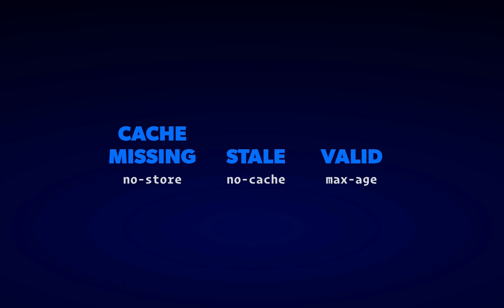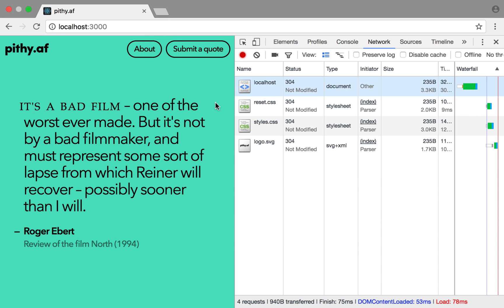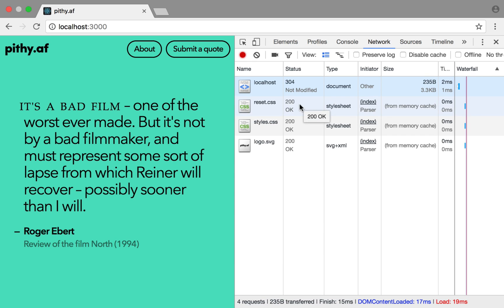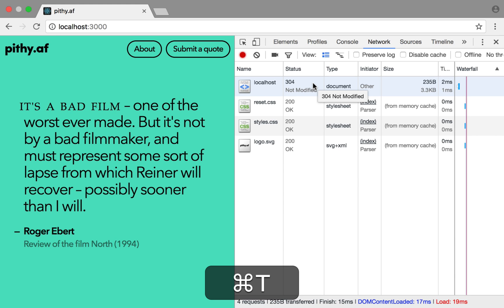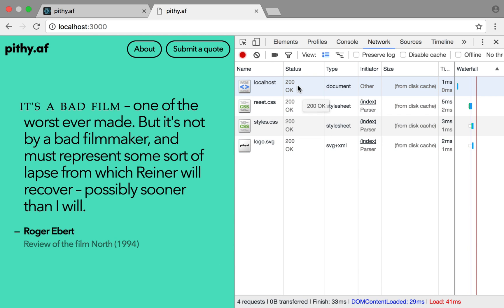To really speed things up, we need the browser to know that the copies it already has are current, and to not even check with the server. To do that, we'll use the max-age header, which is the time in seconds that an asset can be used before checking in with the server. If we set our cache-control header to max-age 10, we should be able to observe the browser dropping out of valid mode and entering stale. On the first refresh, nothing's changed. But on the second refresh, we see that three assets are being served from the memory cache. Popping open a new tab, then opening DevTools before hitting the URL is the only way I've found to really check that the caching headers are working.